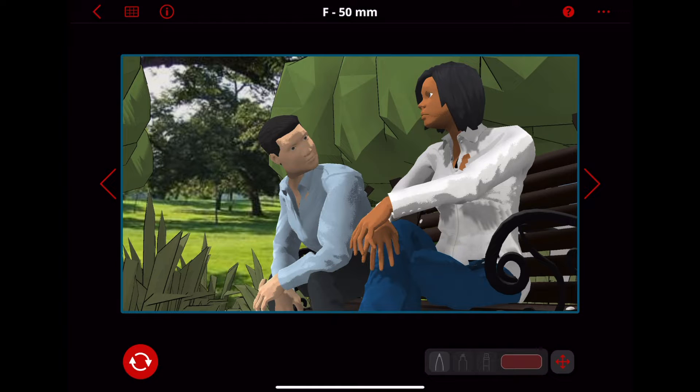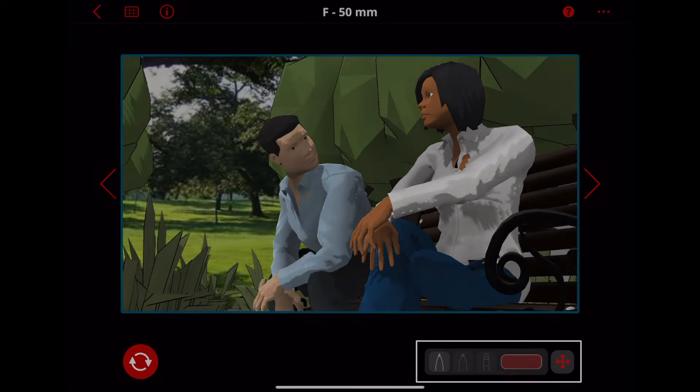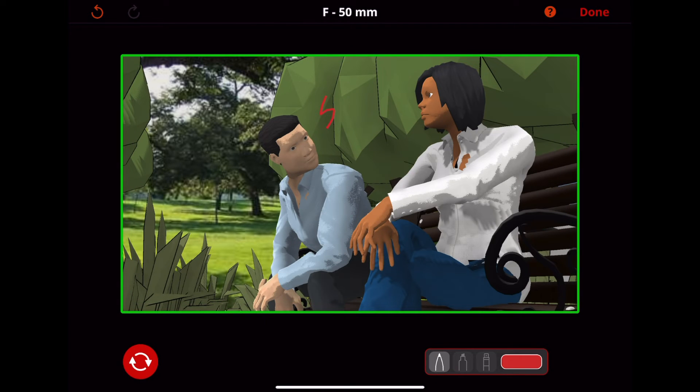This is post mode. When you're done creating your shot, this is where your 3D image becomes flat, and you can mark it up using these markup tools.